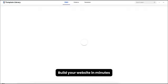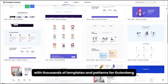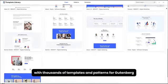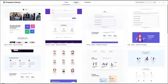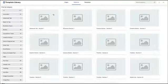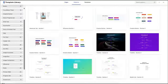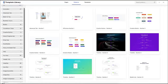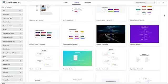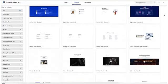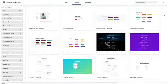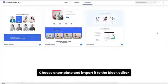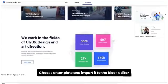Build your website in minutes with thousands of templates and patterns for Gutenberg. Choose a template and import it to the block editor.